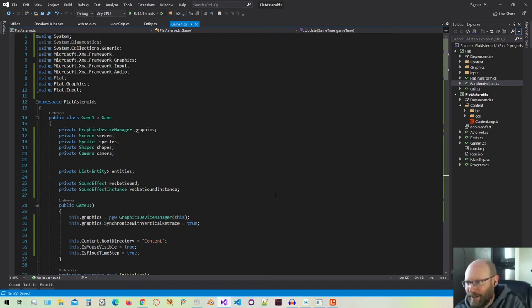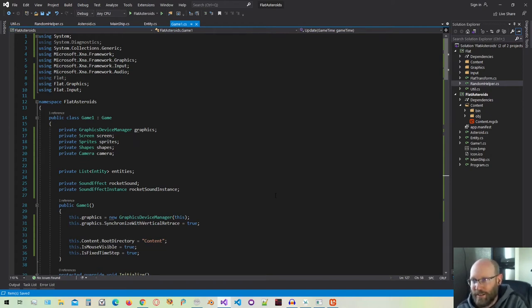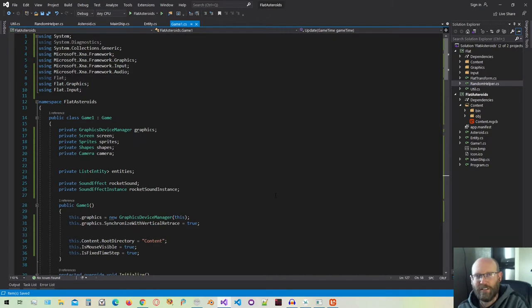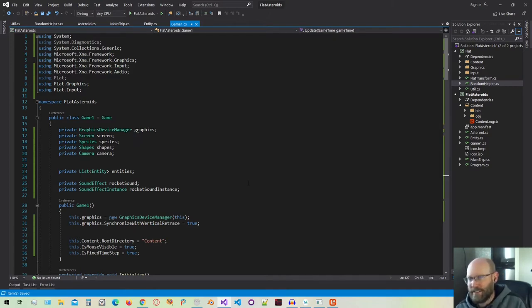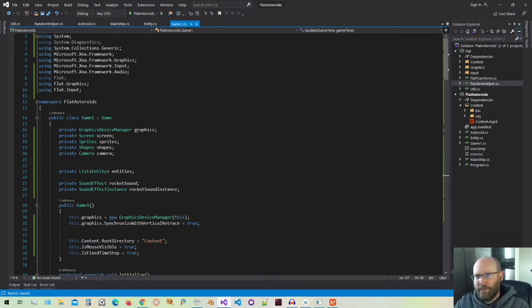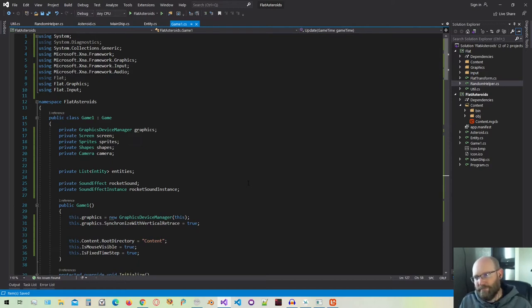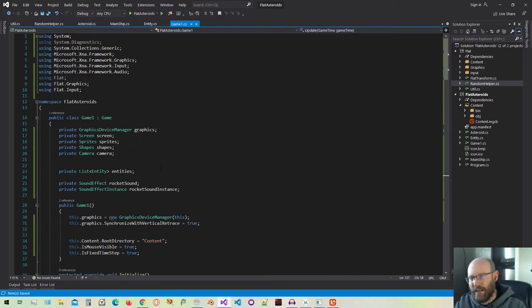Today is kind of exciting for me. I'm going to start a topic that I really enjoy, and that is physics, collision detection, collision resolution. I'm really excited to get started with this. I'm going to be developing, hopefully, a mini physics engine for this game.